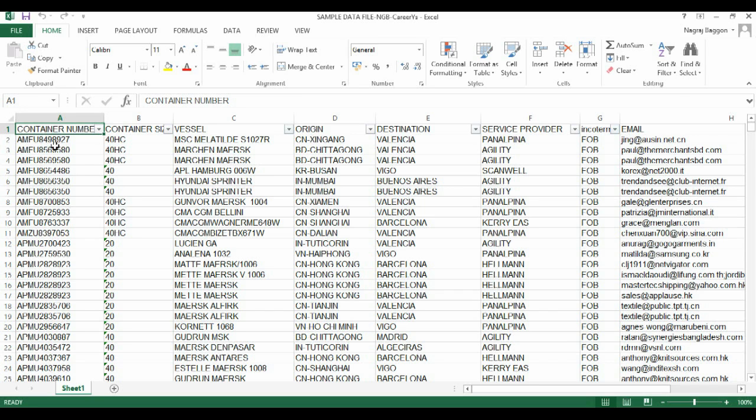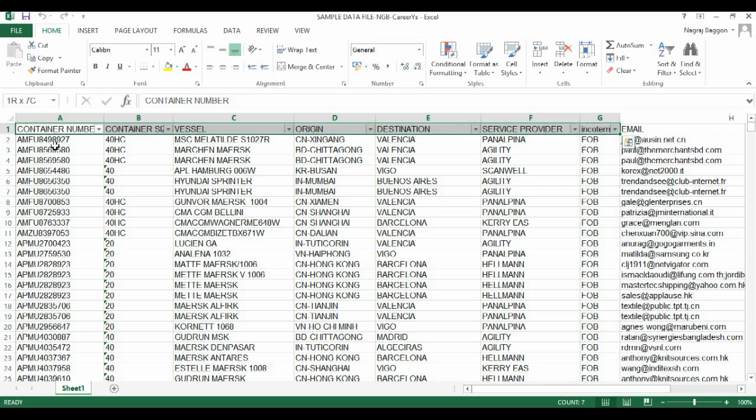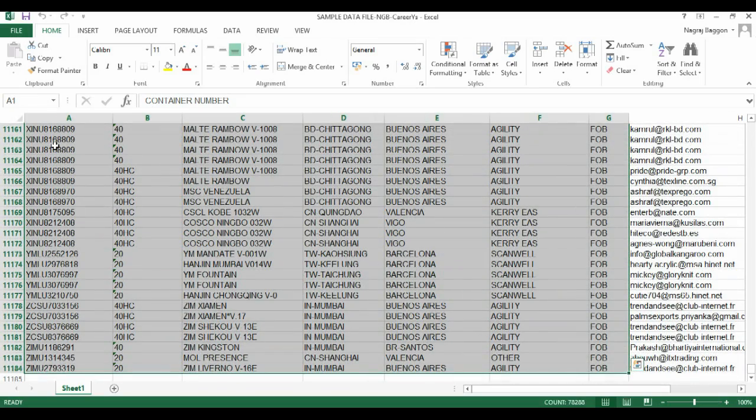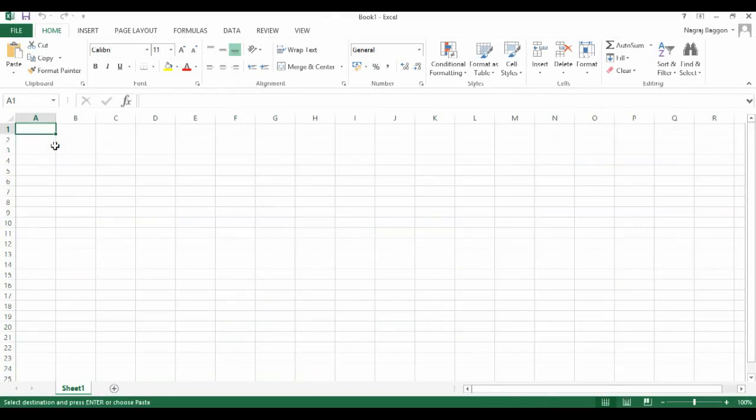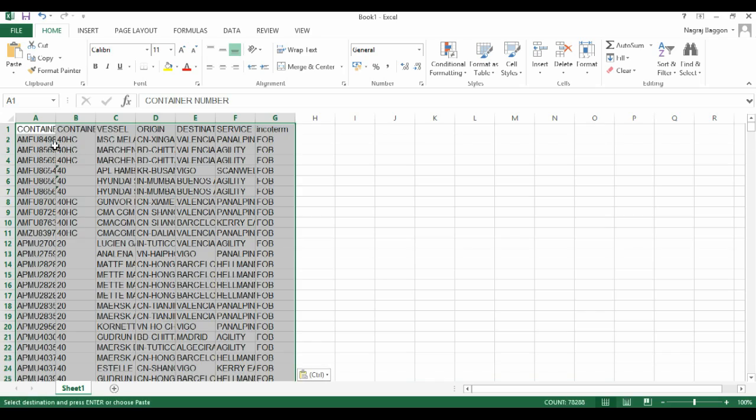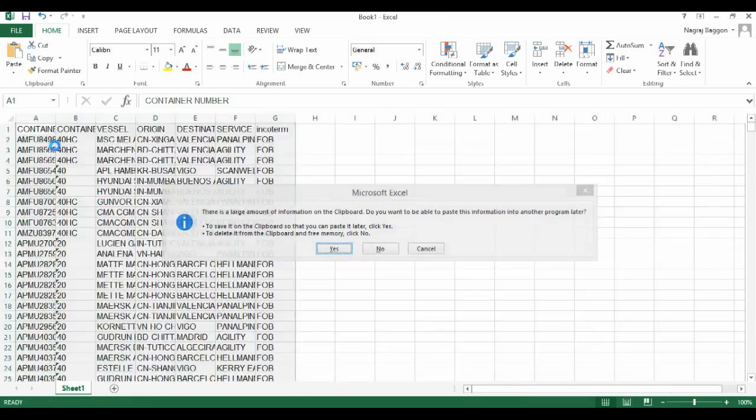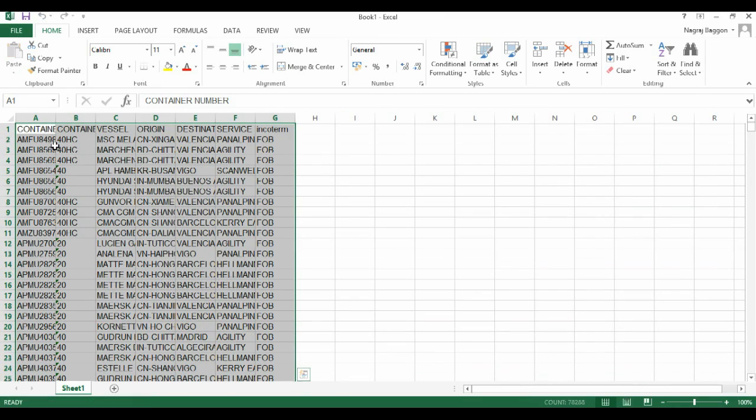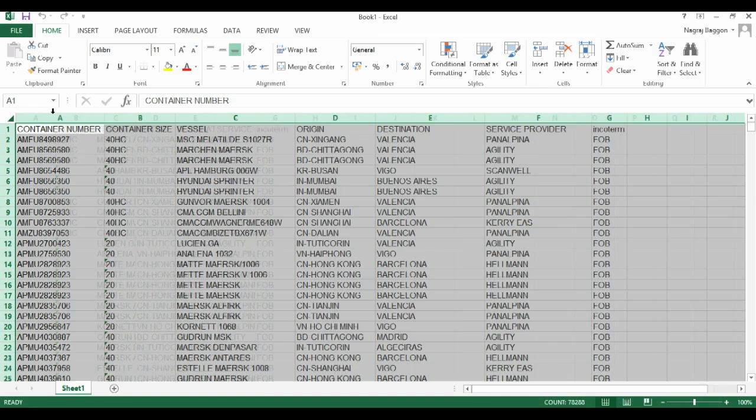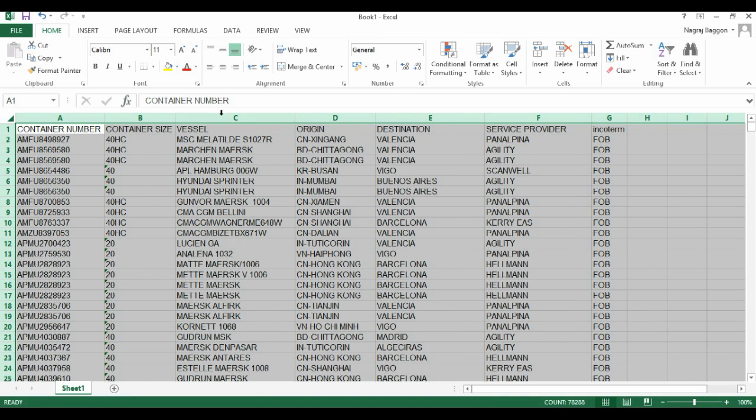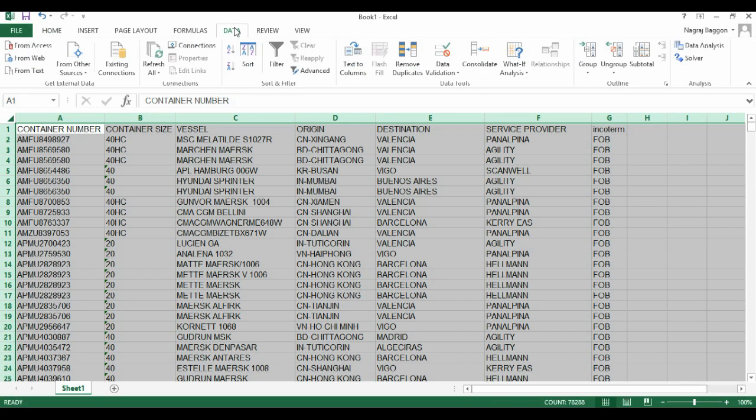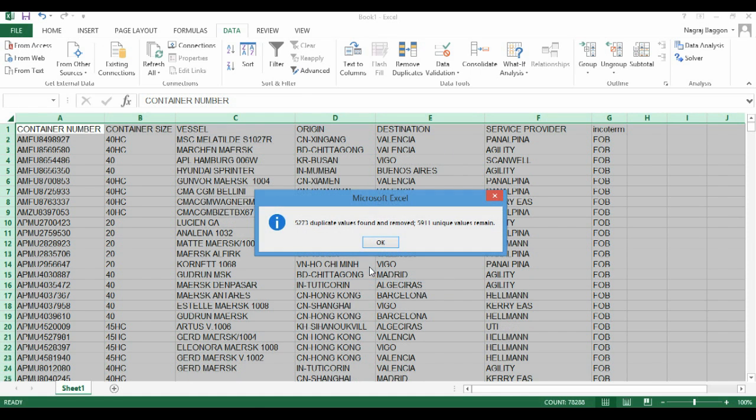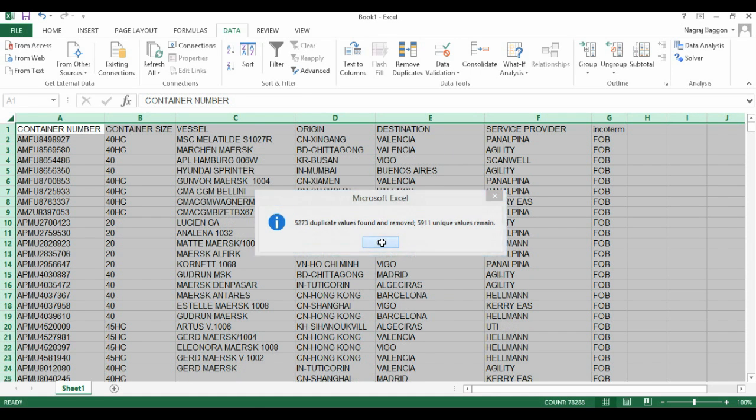From this sample data file, we copy data from columns A to G and paste them onto a separate workbook. As usual, when we have such data where there are multiple repetitions of the container number, we go to the data section and remove the duplicates.